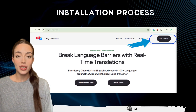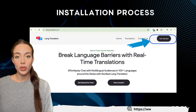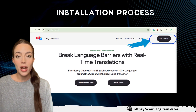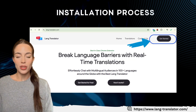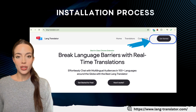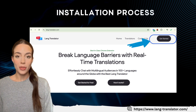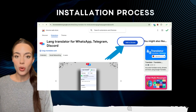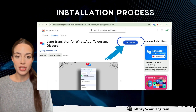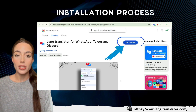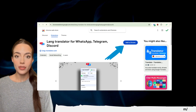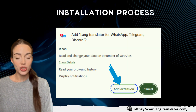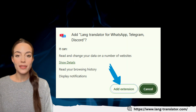First, let's get the extension installed. Open your browser and head to langtranslator.com. Once you're on the homepage, click on the Get Started button. This will take you to the Chrome Web Store. Click on Add to Chrome and confirm by selecting Add Extension in the popup.